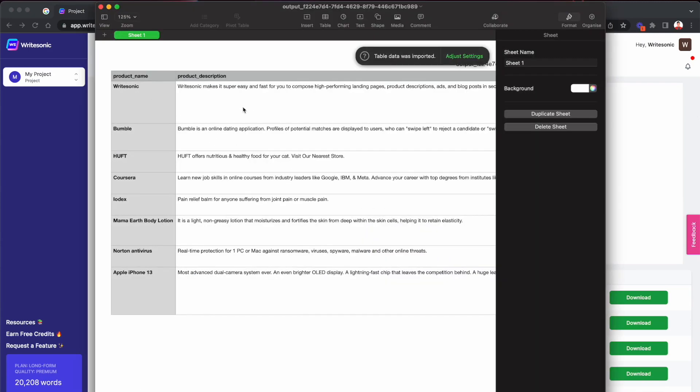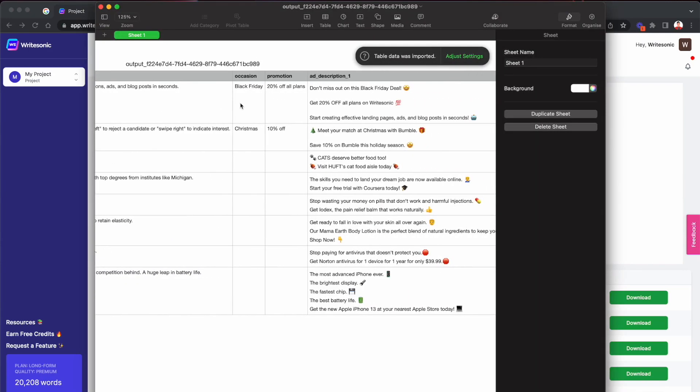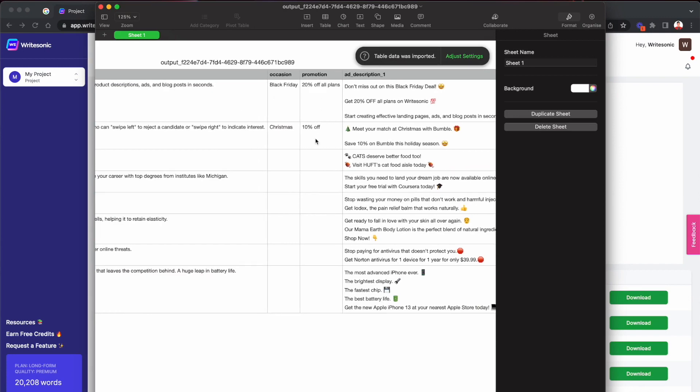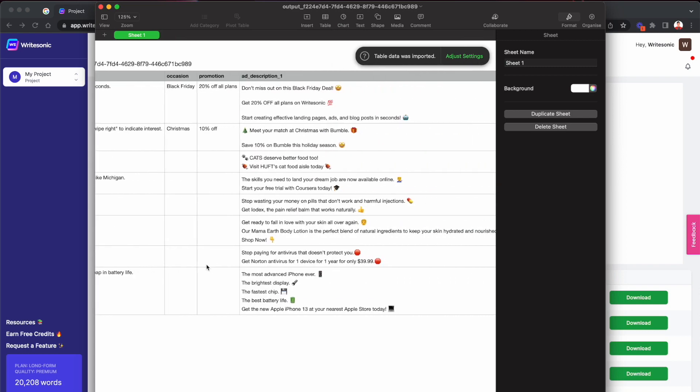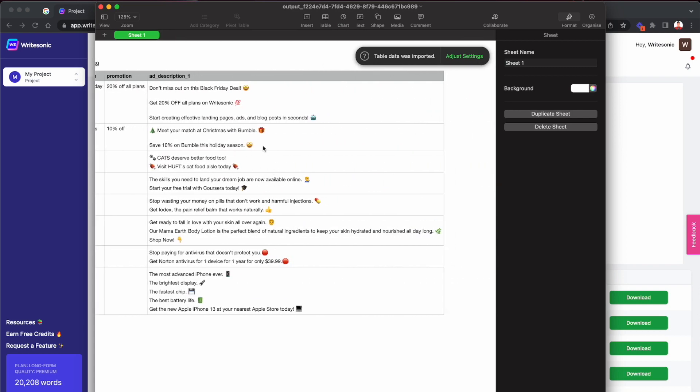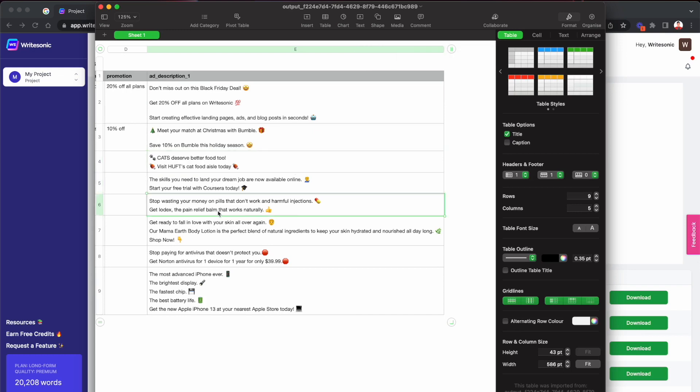And here we have our generated results. Now here, the first few columns, these are what we already entered. So we had WriteSonic, Bumble, Coursera, Apple iPhone 13, antivirus, and so on. And on the right hand side, you can see these are the different Facebook ads that were generated by WriteSonic for us.